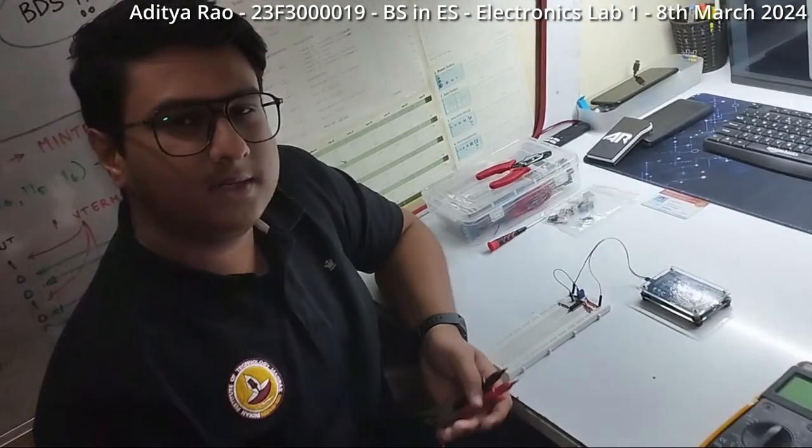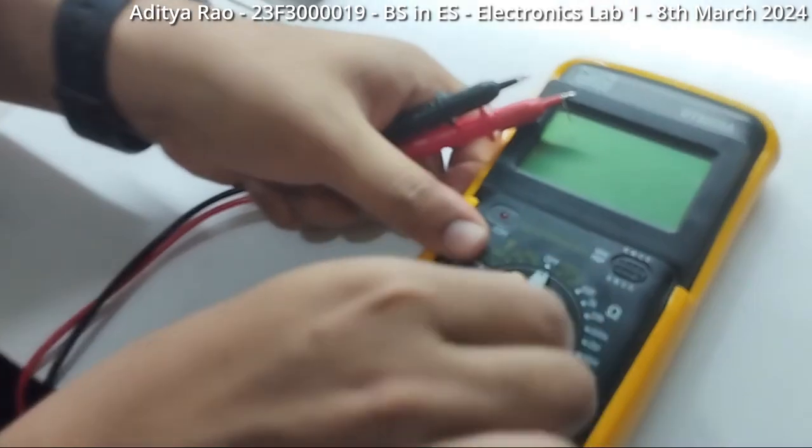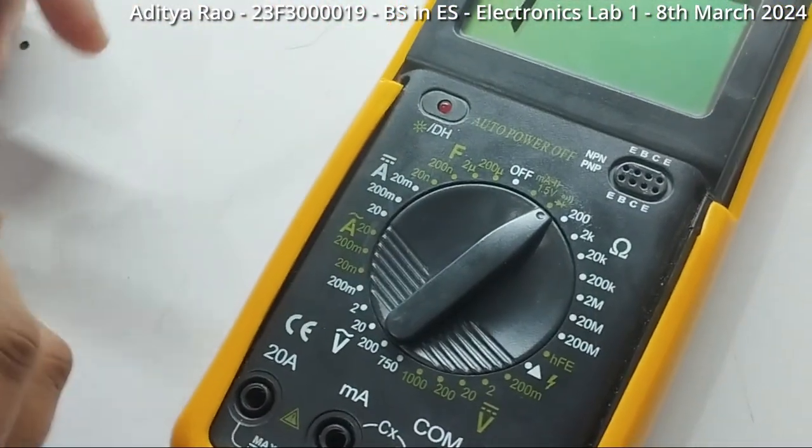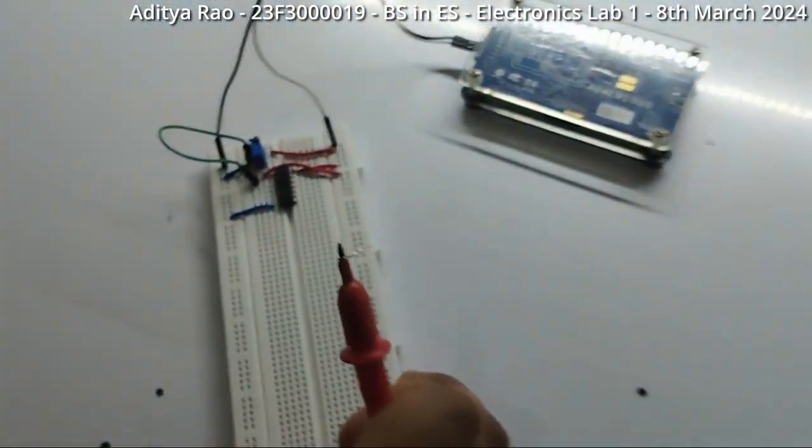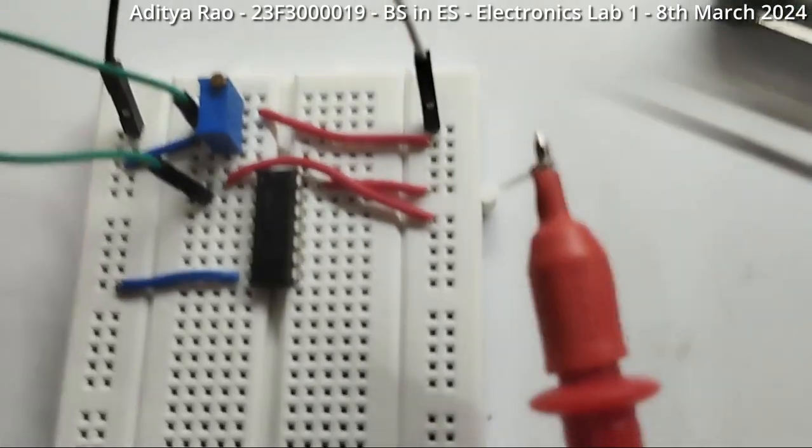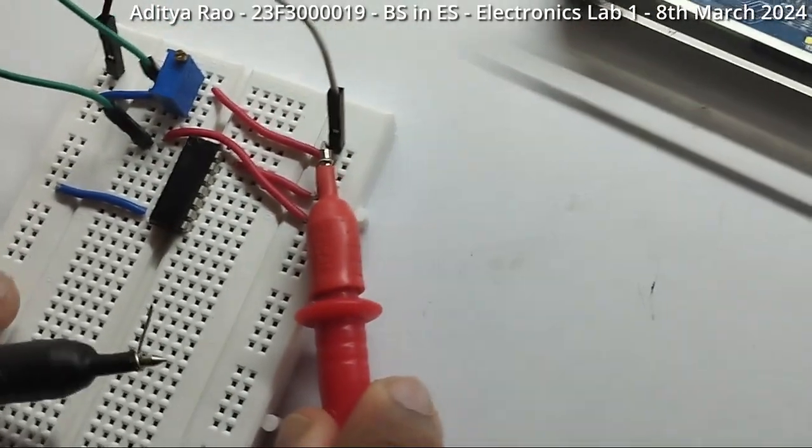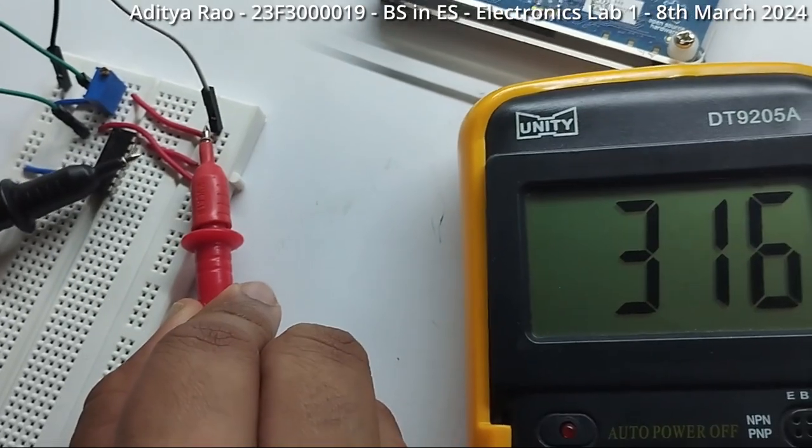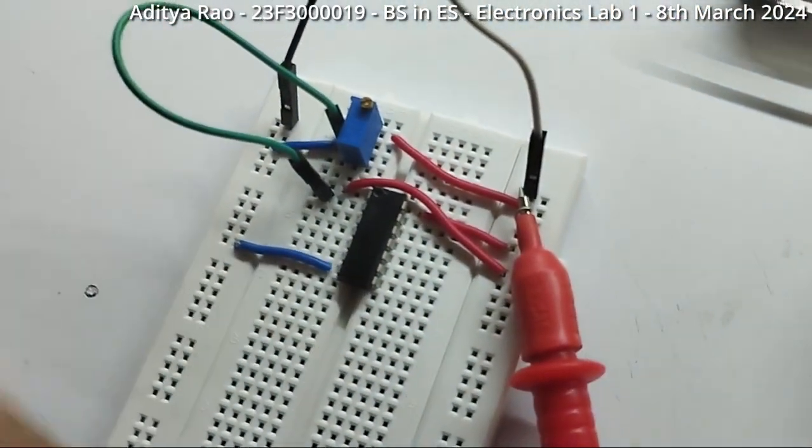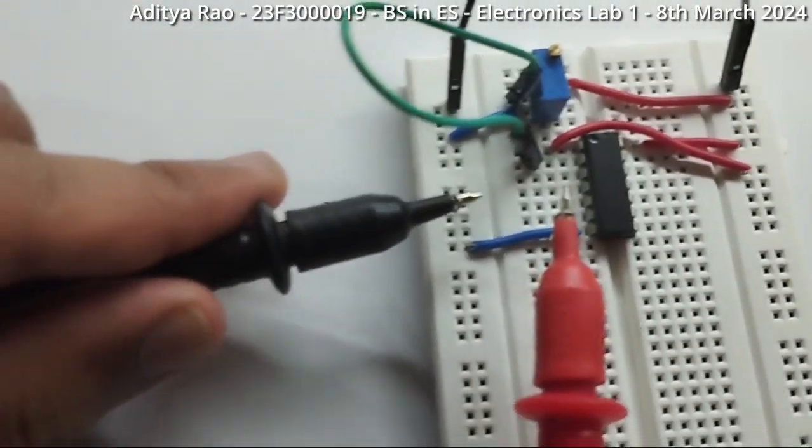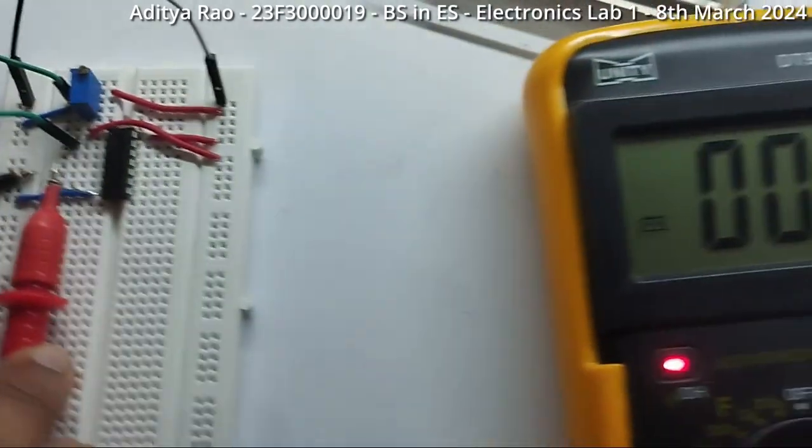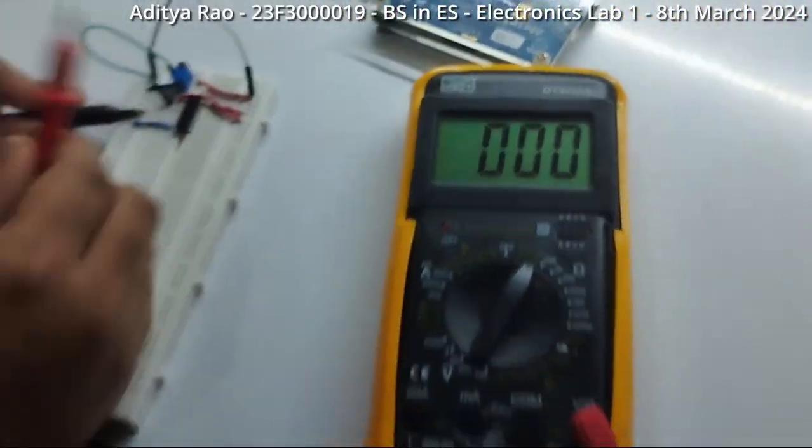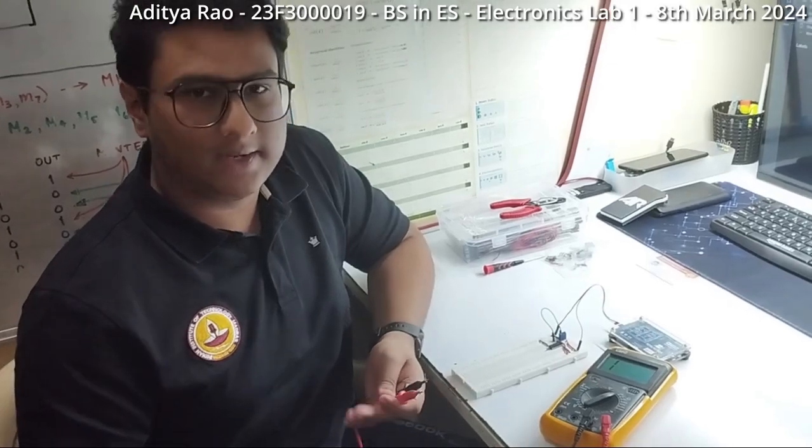The multimeter is used as a continuity tester for this setting. This is how it is configured. We will be continually testing the VCC rail to pin 14 first. Next, we check the continuity of pin 7 to the ground. After the continuity is tested and is okay, we continue with the experiment.